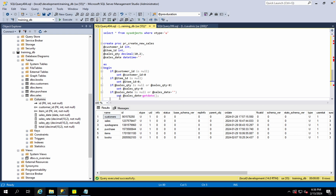We also need to handle the sales date — whether the sales date is passed or not, and what happens when it is passed.